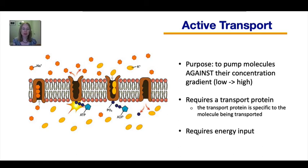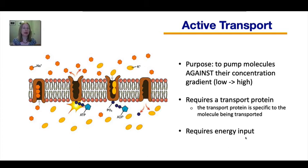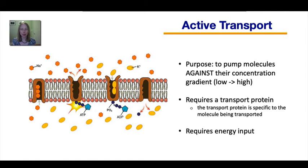This type of transport requires an energy input. Simple diffusion and facilitated diffusion were both called passive transport because they did not require energy input, but active transport does. Often that energy comes from the hydrolysis of ATP, where the terminal phosphate group is broken off.